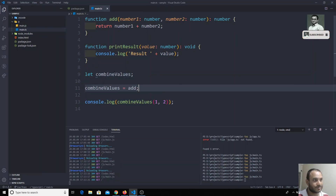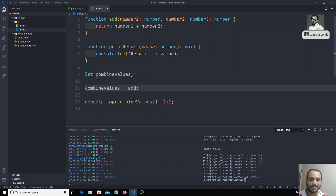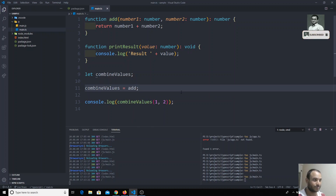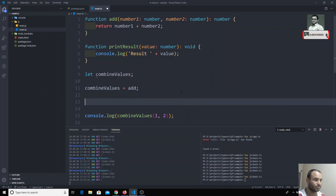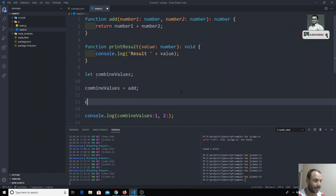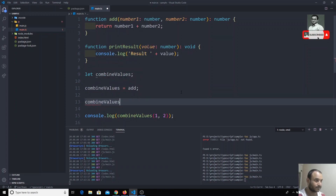Now if you see the combinedValues, the type of combinedValues is 'any'. That means we can assign any type of data to it. But here we are only assigning the add function to combinedValues. For example, if I remove this and assign combinedValues equal to five...